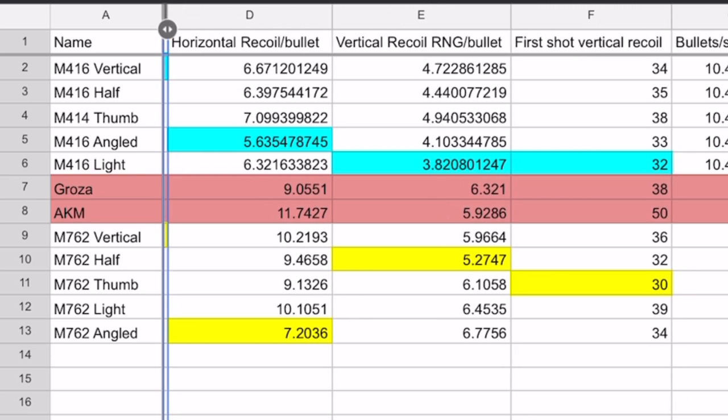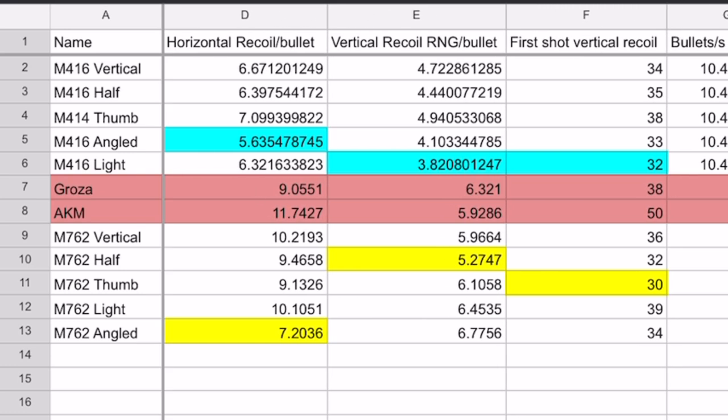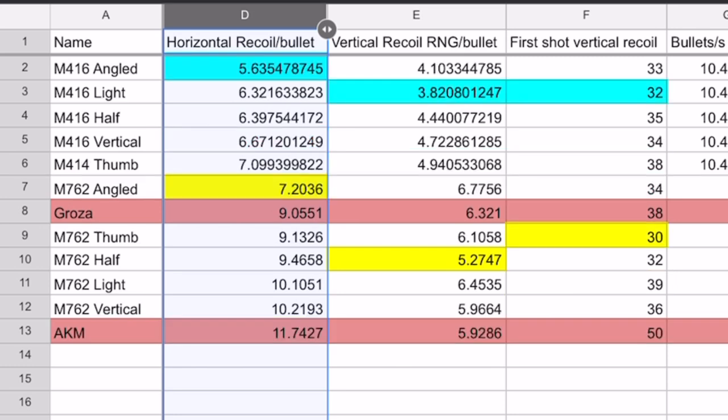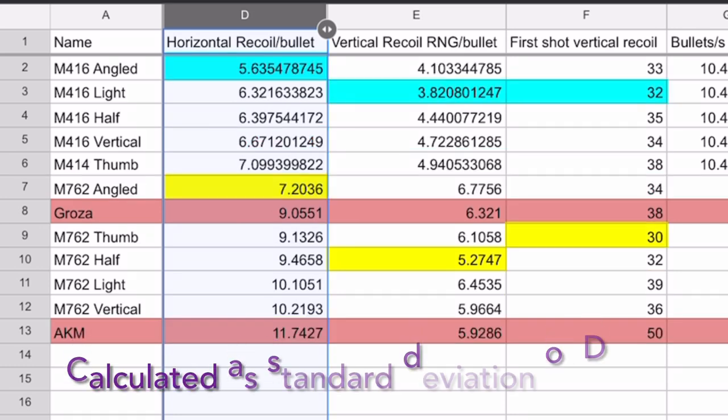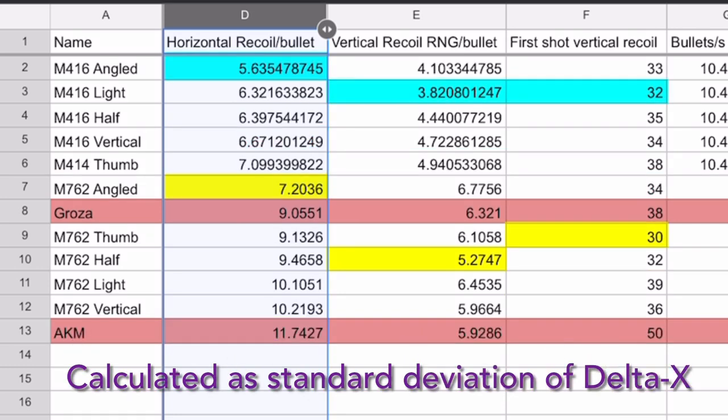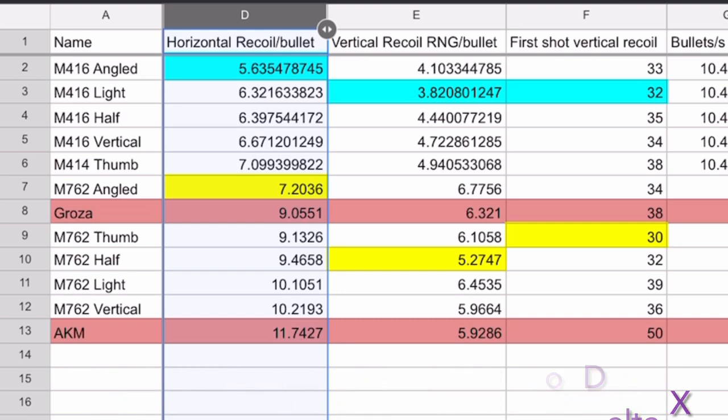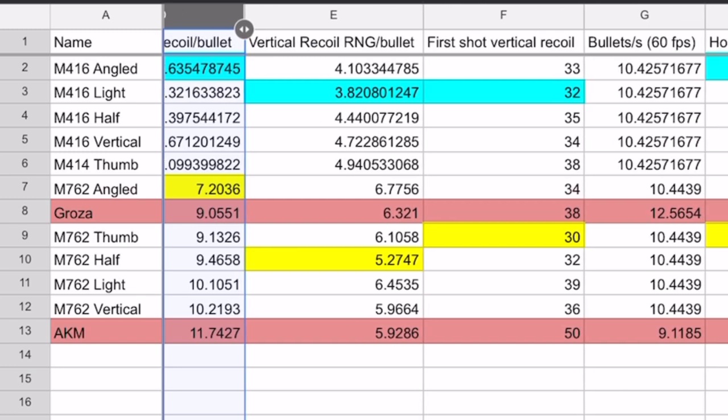the next column is horizontal recoil per bullet. So that means, when you spray, which gun is the most stable? This is perhaps the column you are looking for. As you can see, on both the M416 and M762, the angled grip provides by far the best stability. So if you know how to drag your finger down on the screen, then angled grip is the best grip of PUBG Mobile in terms of weapon stability on fully automatic spray weapons.